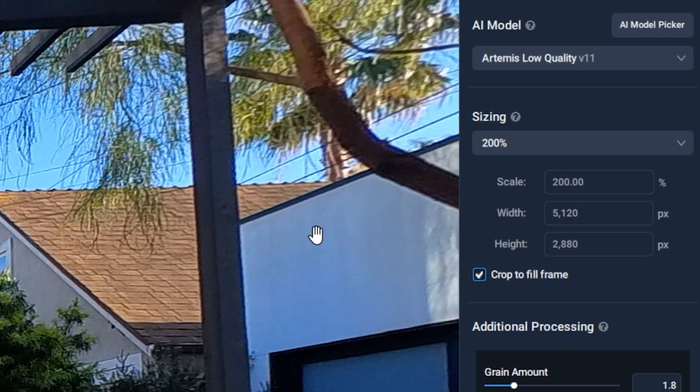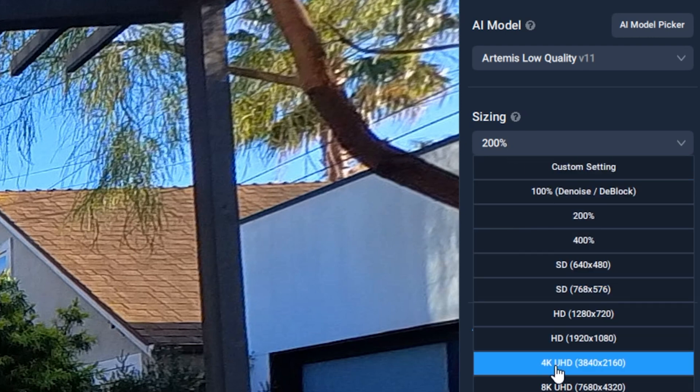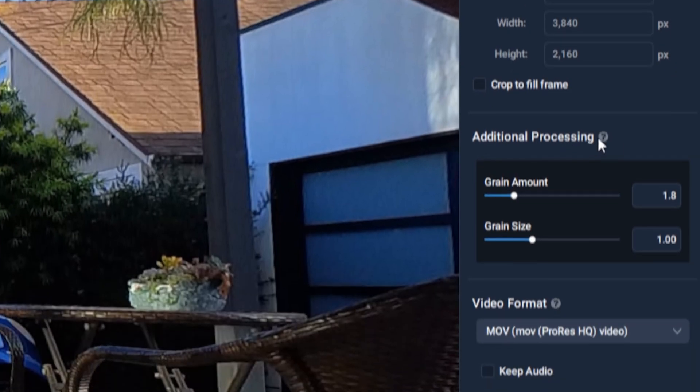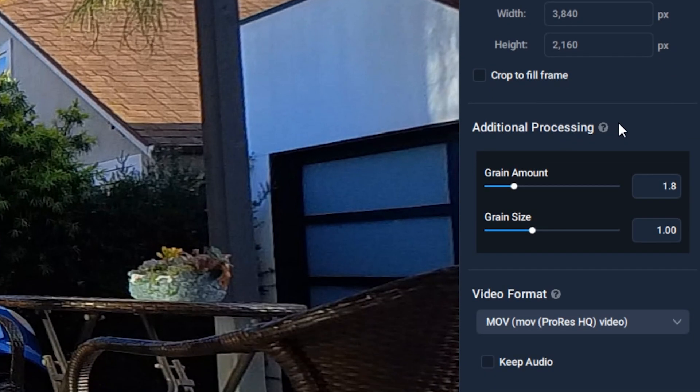Sizing pick 4K UHD, which is 3840 by 2160. Uncheck crop to fill frame. If you need to have a film light look, you can add grain back in here.